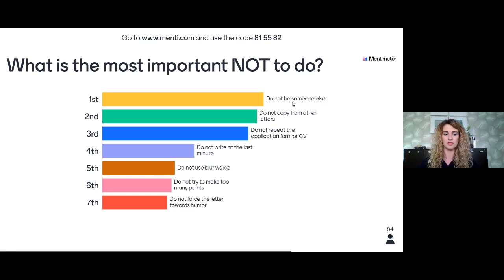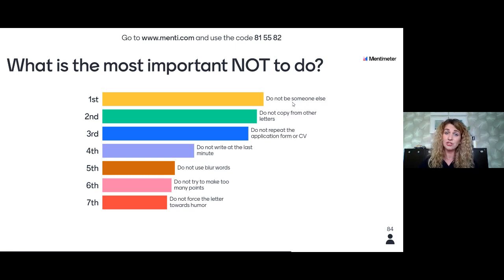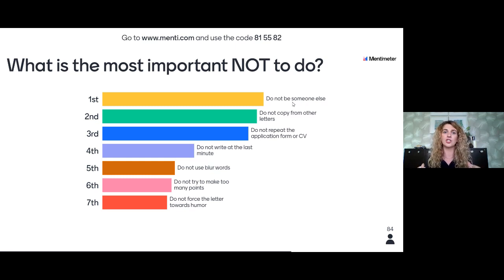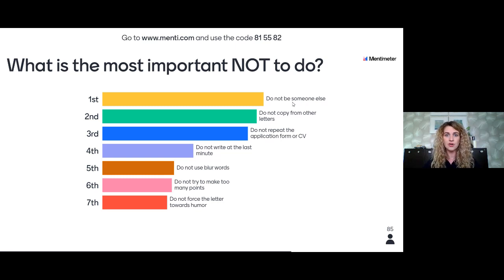Do not write your motivational letter at the last minute. As I said, the reader won't spend a lot of time on it, but you should. One or even two days is not enough — take time to think about what you want to mention, reread it another day, think again, then reread. CV and motivational letter are so important for your future career; you shouldn't do them in the very last minute or in a couple of hours. Start in advance, be clear about your goals, and make it as perfect as possible.